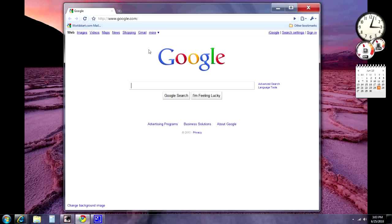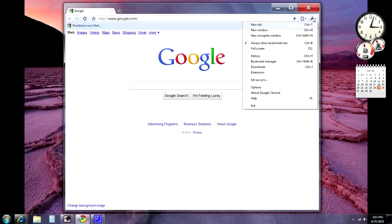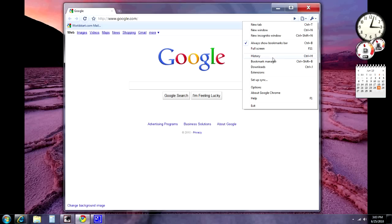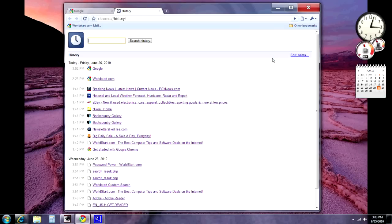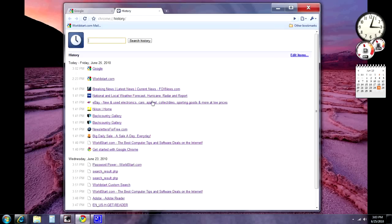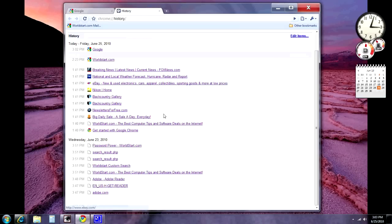So to delete the history, what we want to do is go to the little wrench up here and then click on History. It's going to open a new tab, and this tab has all of our history from this computer here.